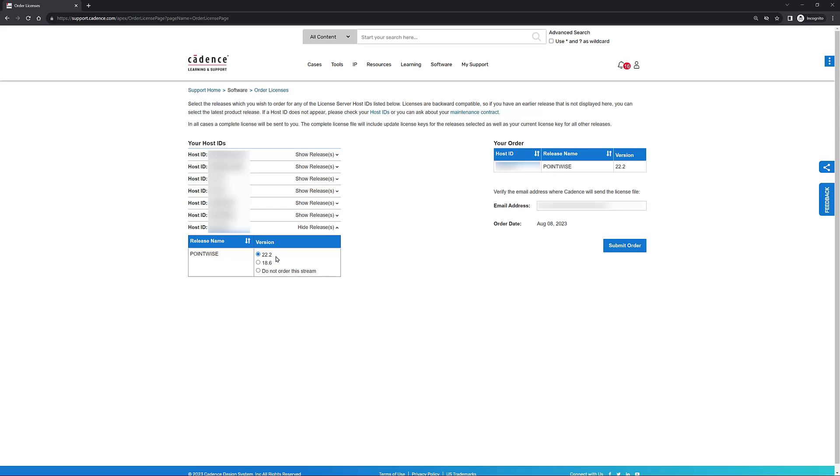In this case, that is 22.2. Once you select the highest version number that you have available and you have specified the email address in this particular field, go ahead and click Submit Order. Your order is going to be submitted, processed, and once the license file is actually generated, it will be emailed to you to that particular address that you have specified.